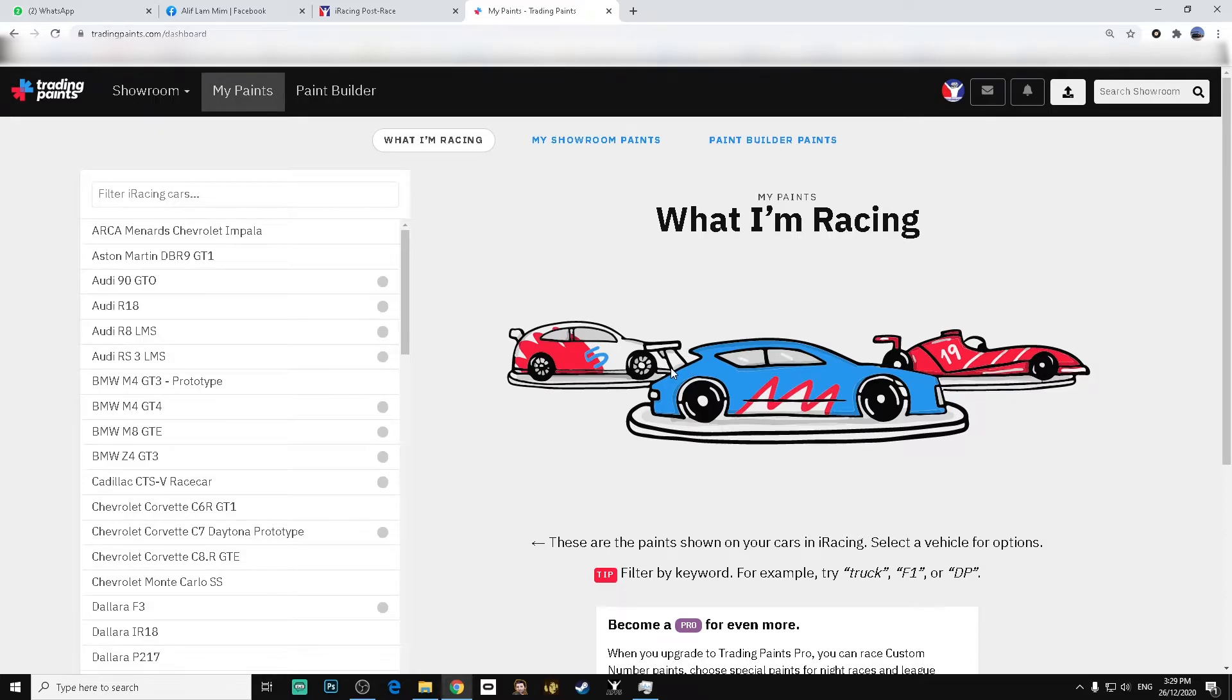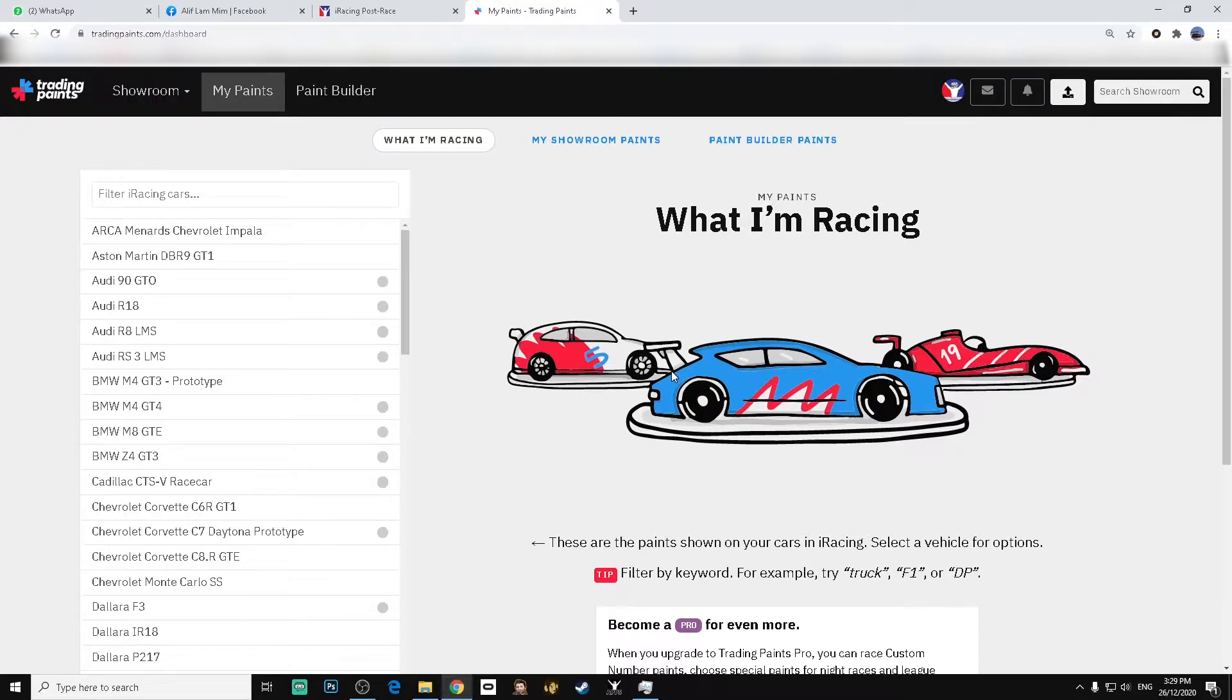Hello, this is a tutorial on how to add a decal layer on a livery in Trading Paints.